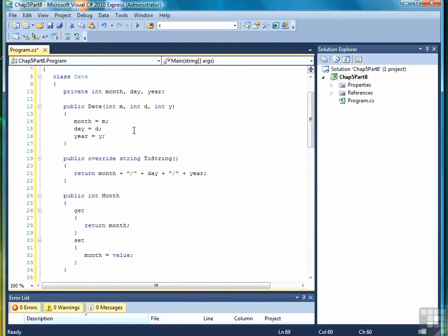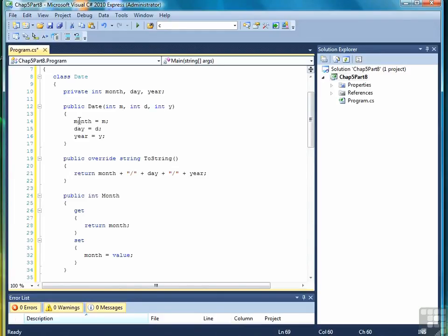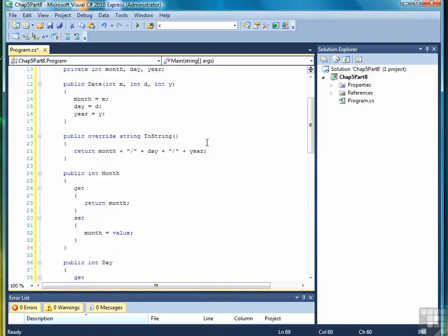So before we run it, let's review what we did. We created a class to store the date. Our data members are month, day, and year, all three integers. We created a constructor that takes three arguments, a month, a day, and a year, and we assigned those to the appropriate data members.